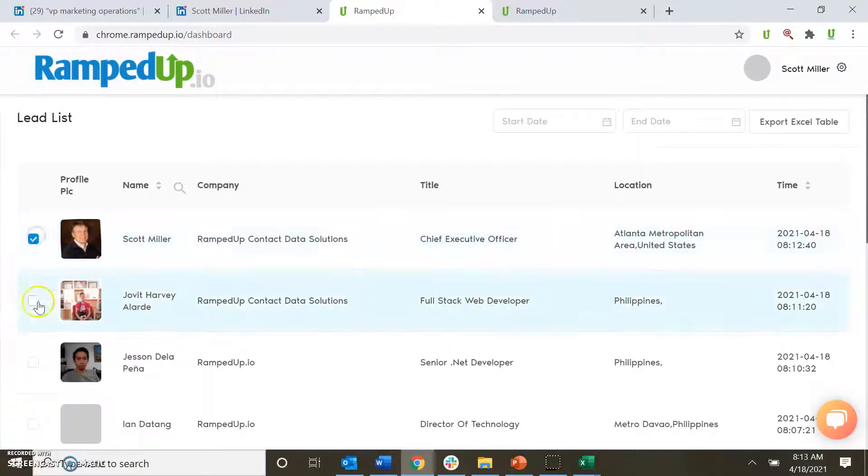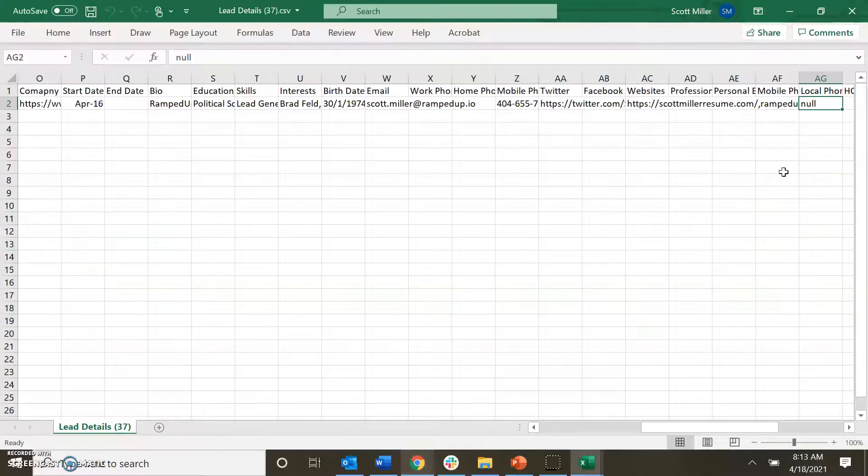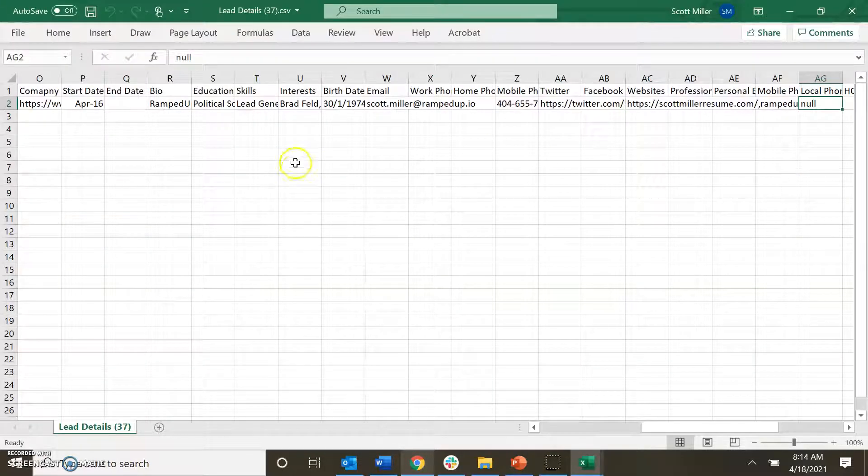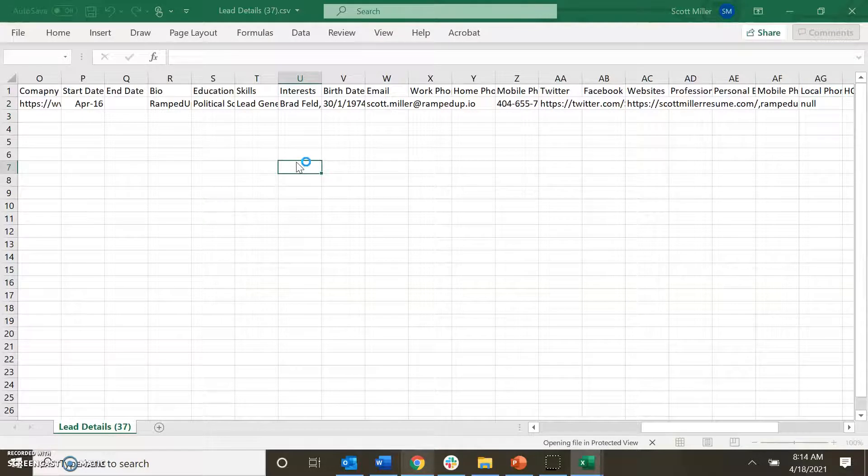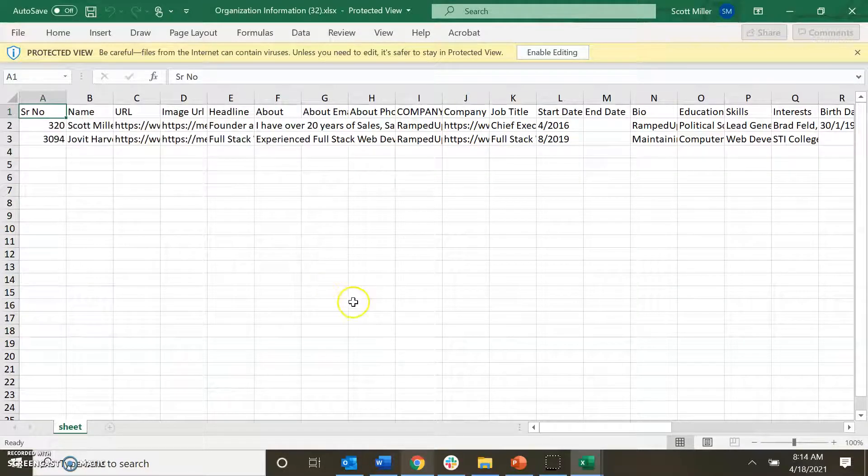Simply select the records that you would like, export the entire table, or just select the selected. And again, you'll be able to see the data that we've provided to you inside of the LinkedIn Chrome extension.